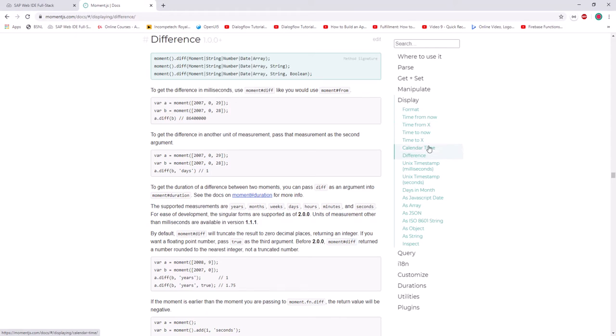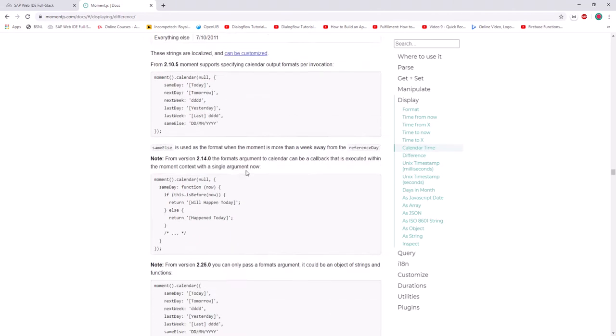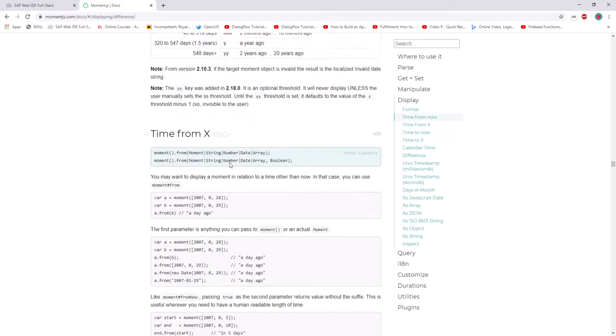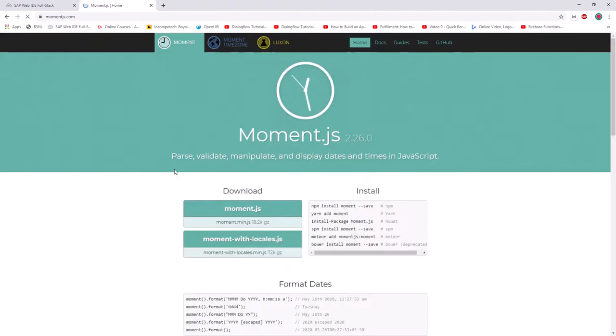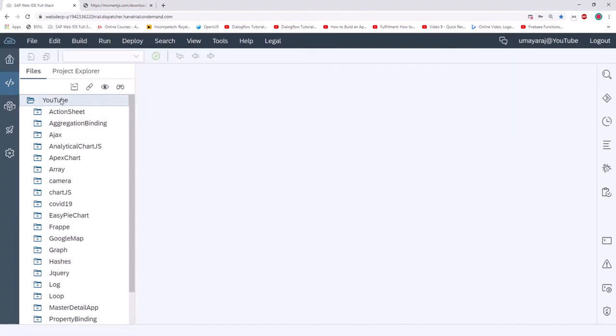Let's go ahead and download the file. We need the moment.min.js file, so just click and save — it will automatically download moment.min.js. Now go to our SAP Web IDE.